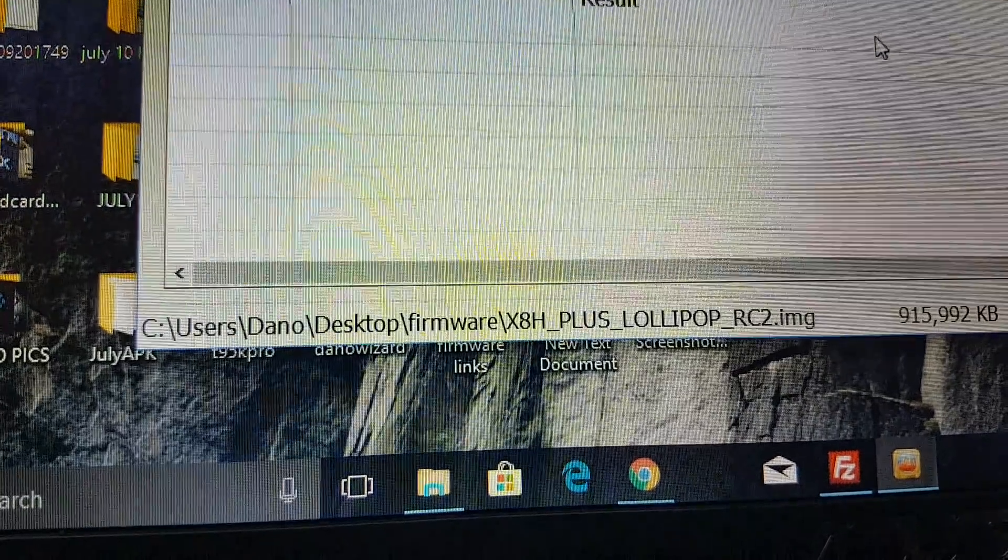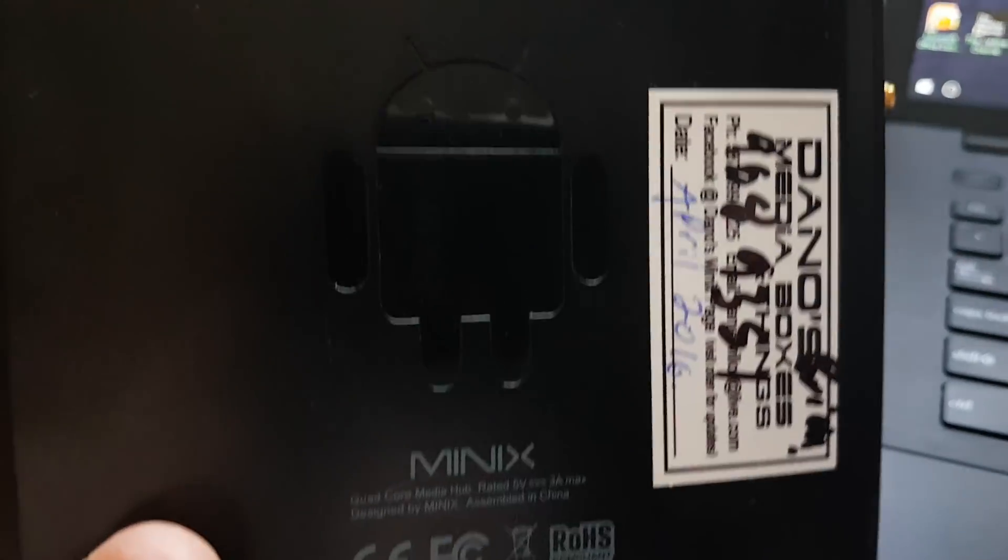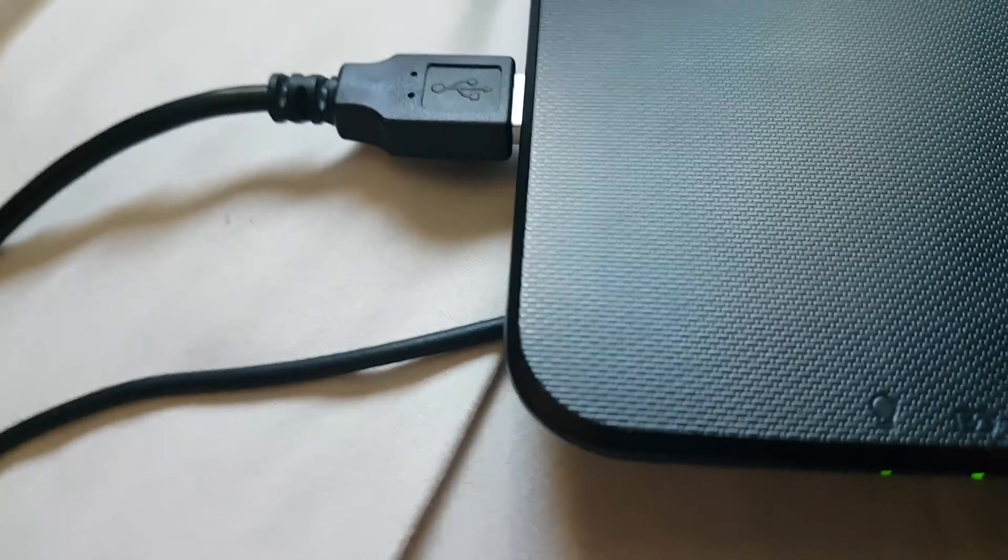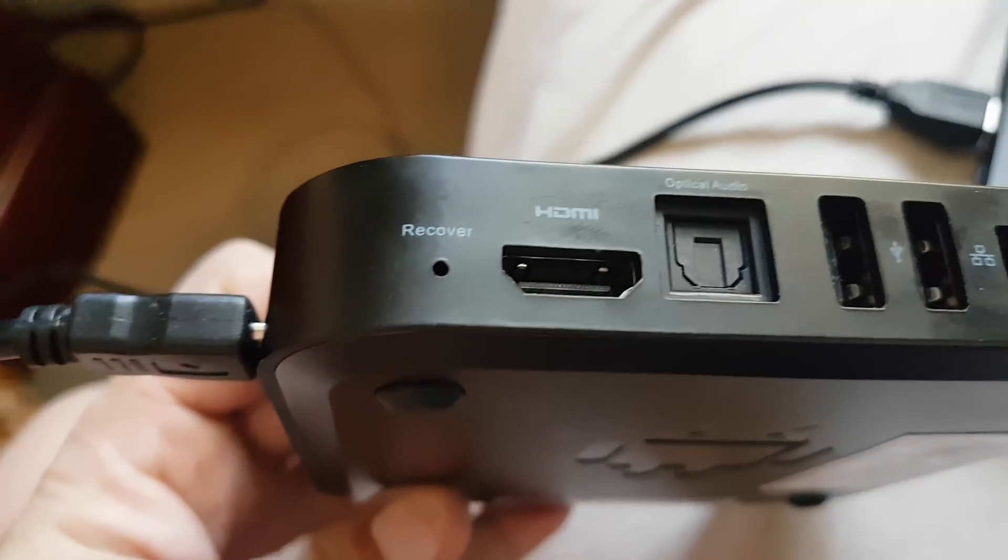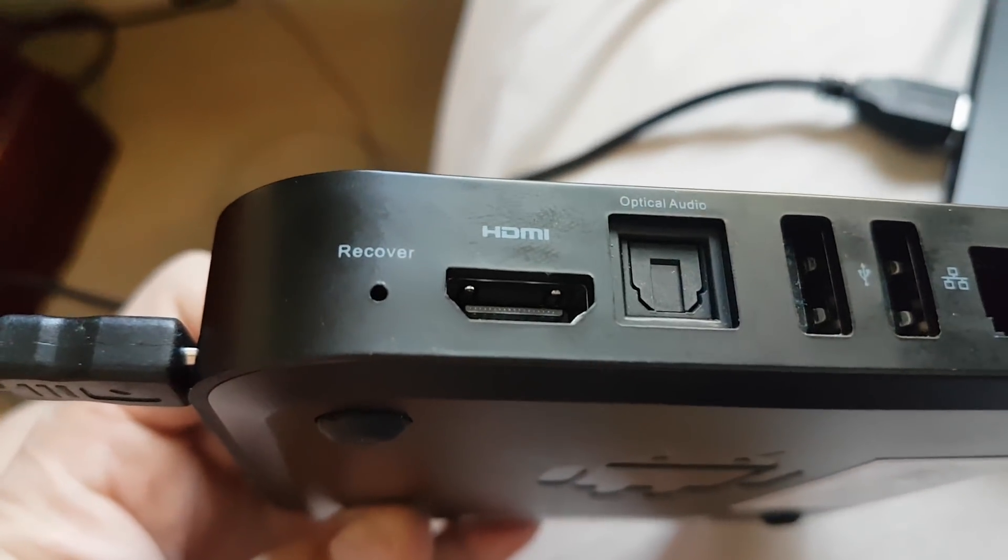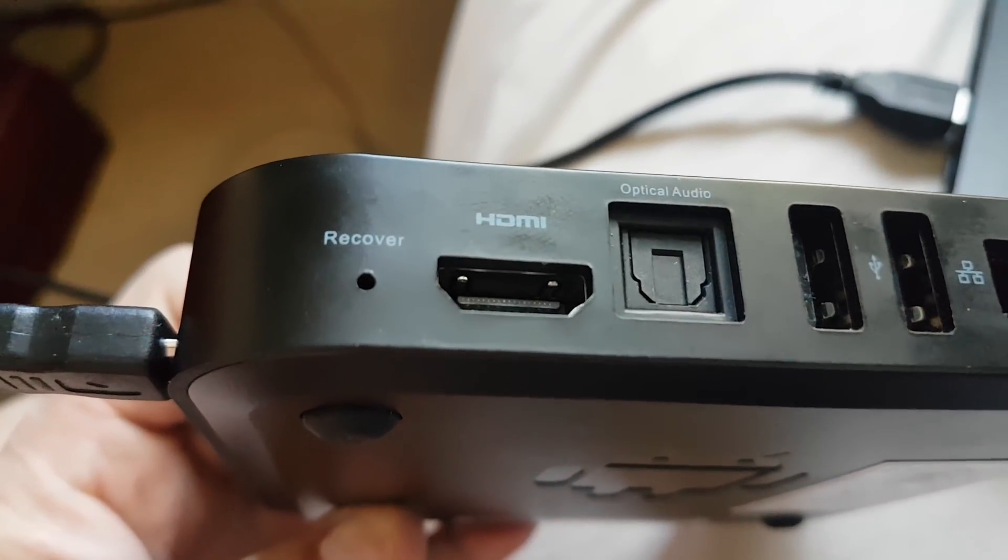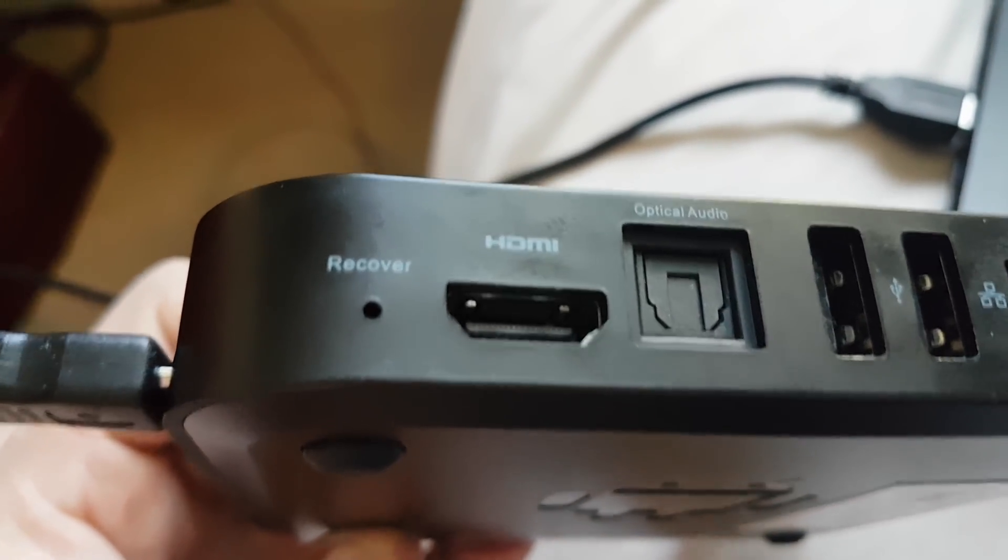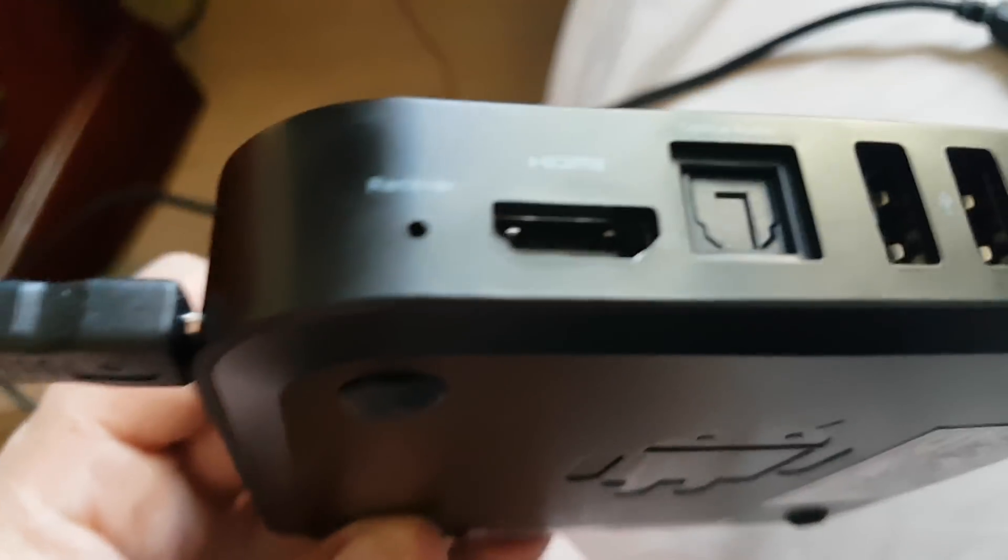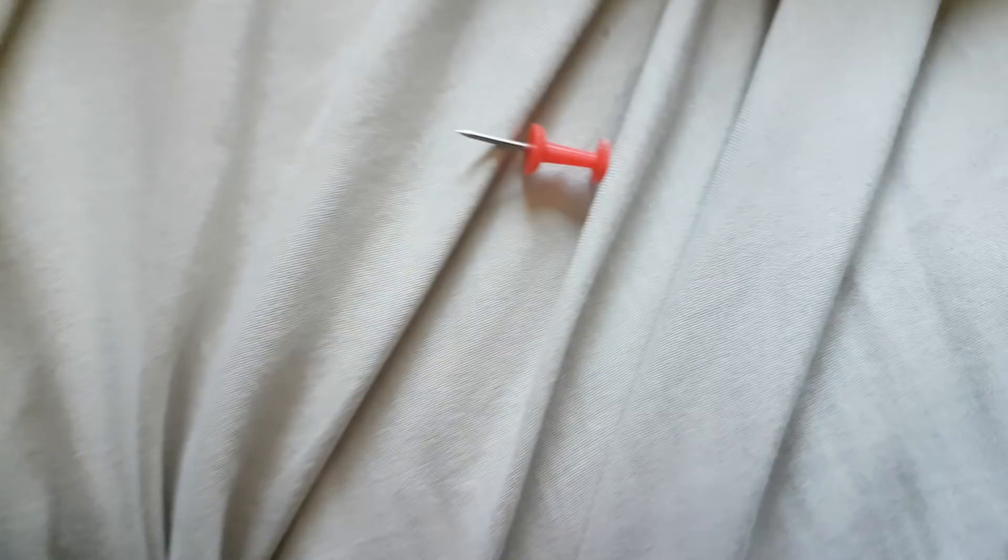So the file's loaded. We have the power cord and the X8H Plus. We have the micro to the device. Beside the HDMI, there's a recovery hole that I'm going to put a needle into. So I use a thumbtack.